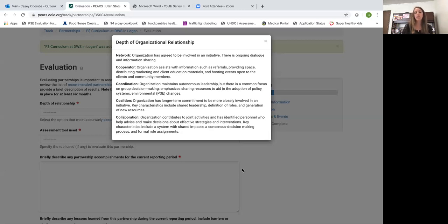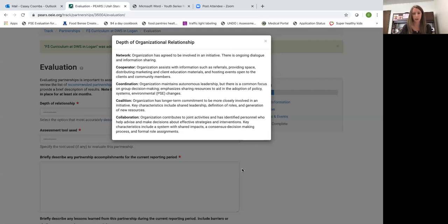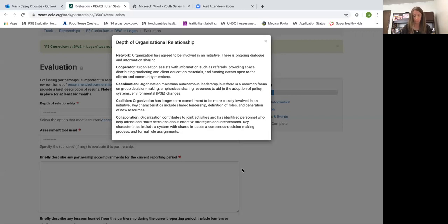This is a level you'll see mostly when you start to actually implement PSE changes in the location of the partnership. This could be a food pantry where you're implementing thumbs up or a school where you're doing smarter lunchroom.